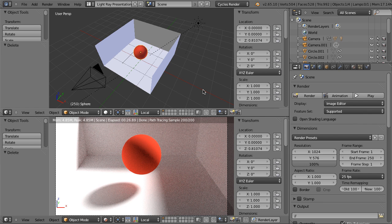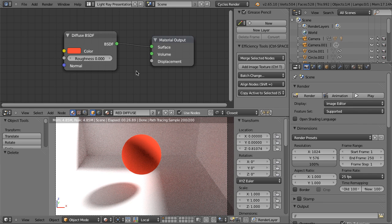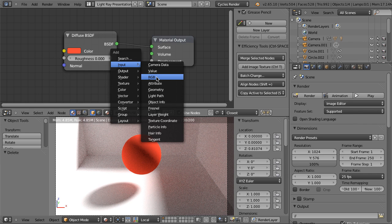Hello and welcome to this video tutorial from BlenderCookie.com. My name is Bartek Skorupa and in this video we will be controlling the influence of our materials on other objects in our scene. For that we will be using the Light Path node. When we are in the node editor creating our cycles materials, Shift-A, input Light Path.